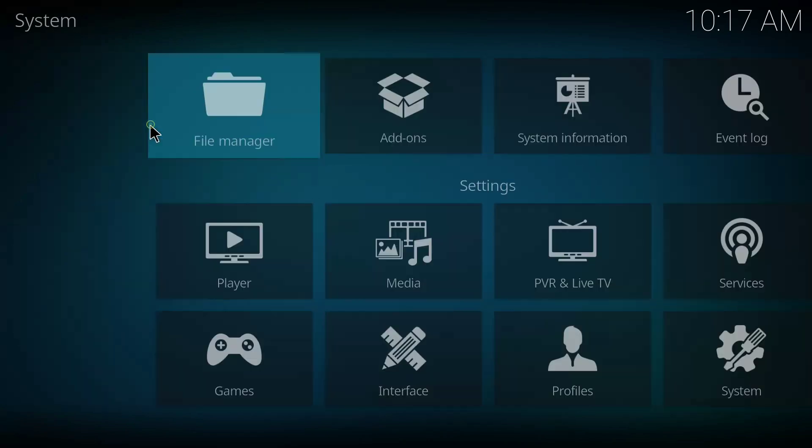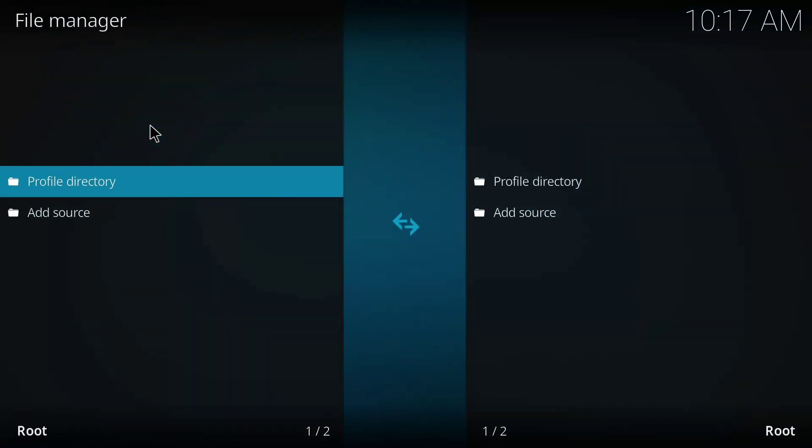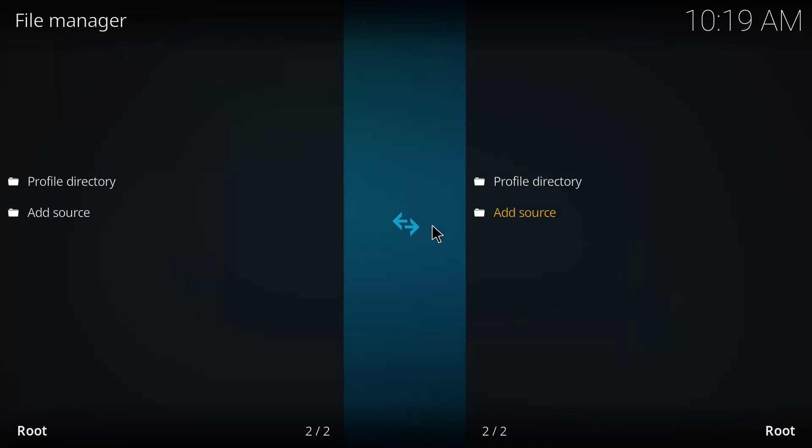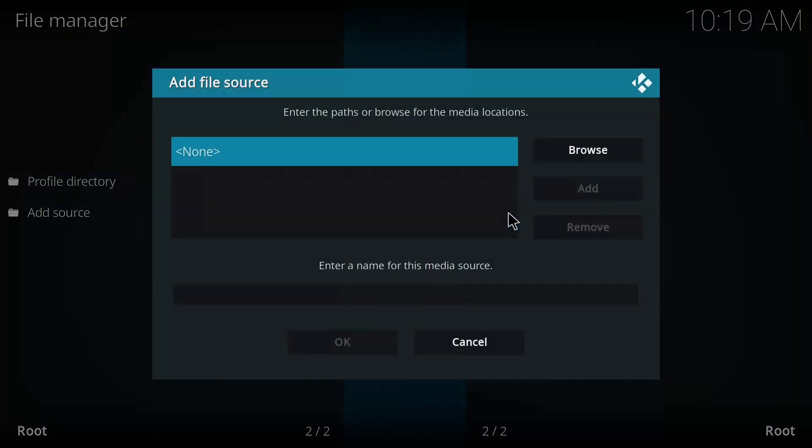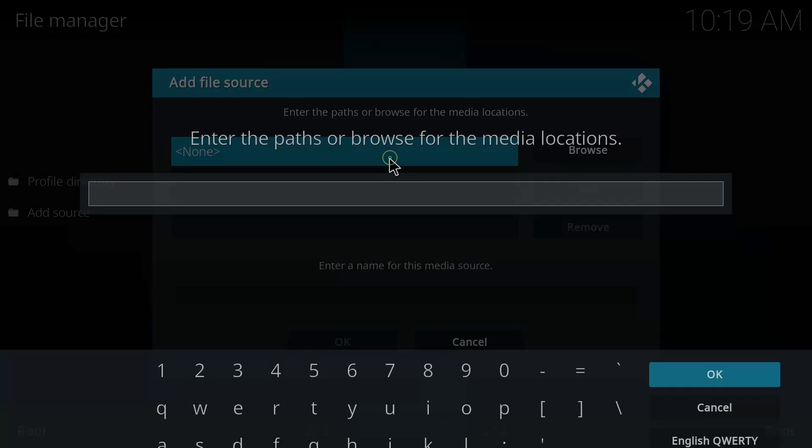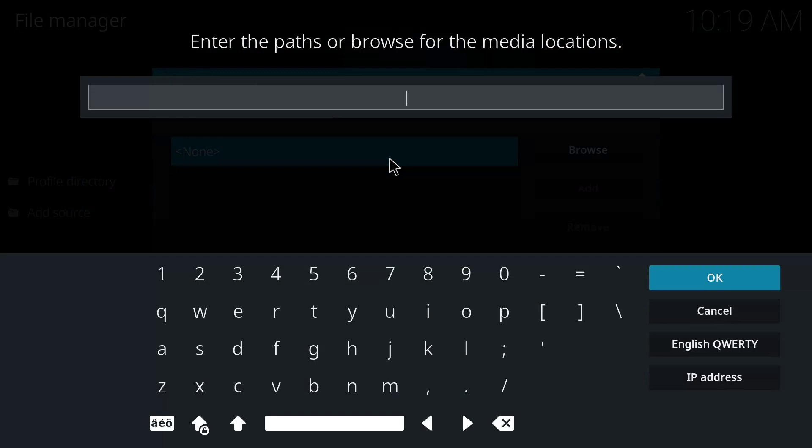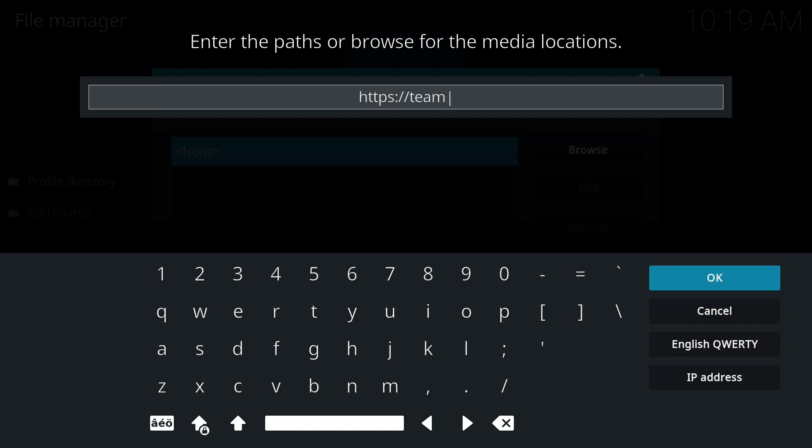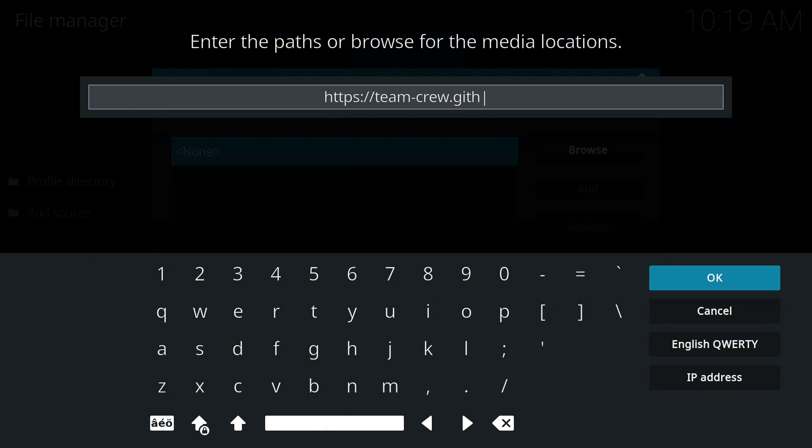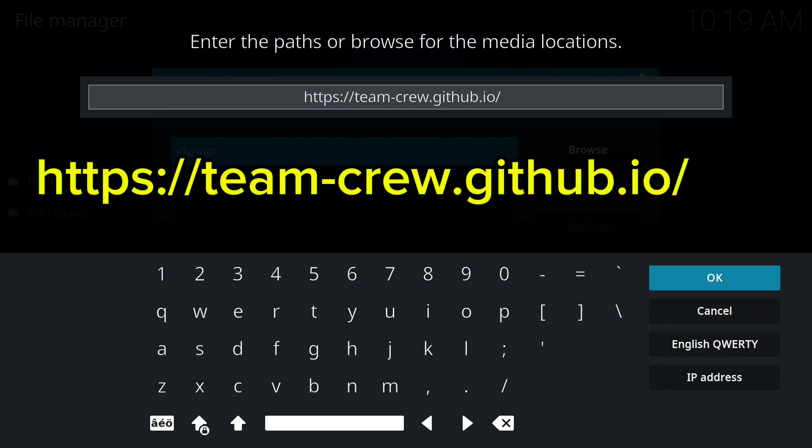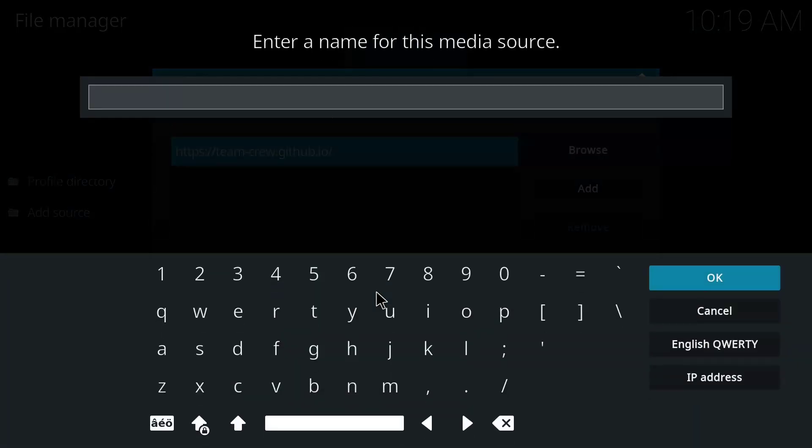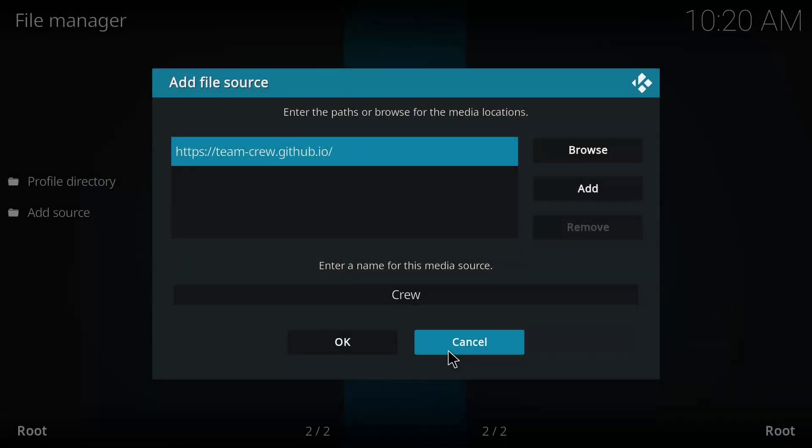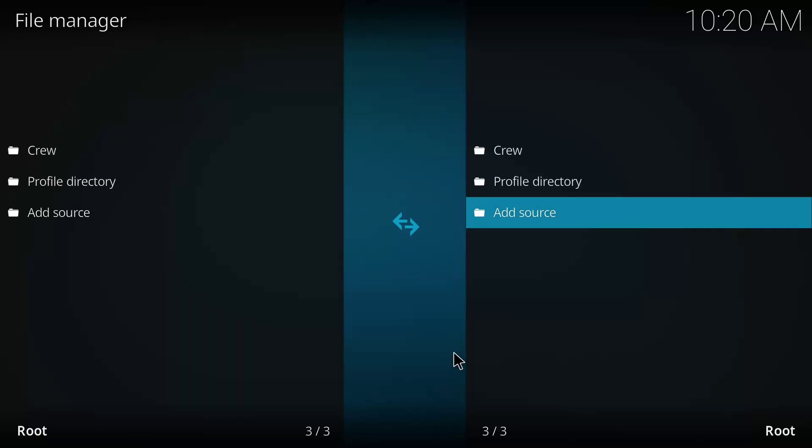And on this page I'm going to click on file manager. So on this page I'll click on add source and I'll click on none. Make sure you enter this URL exactly the same way I'm going to enter it so you're not going to make any mistake while adding yours. So I'll type https://team-crew. That's it guys. I'll click OK on the media source name. I'll type Creole. I'll click OK here. So it's been added.